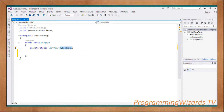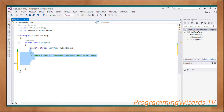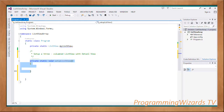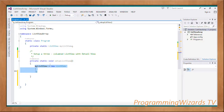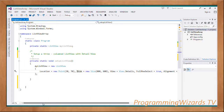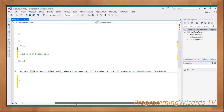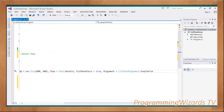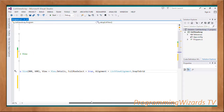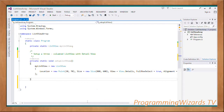Inside the static class we're going to have a static ListView field that we're calling myListView. We come and instantiate the ListView: myListView equals new ListView. Then using the object initializer syntax we'll set the location, the size, and the view — as you can see we're using View.Details. We'll also set FullRowSelect and the alignment property to SnapToGrid.